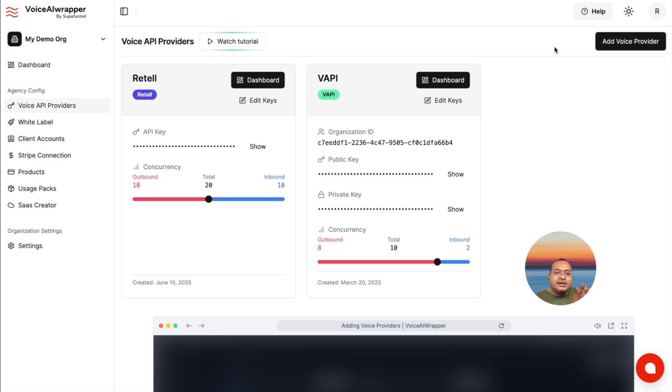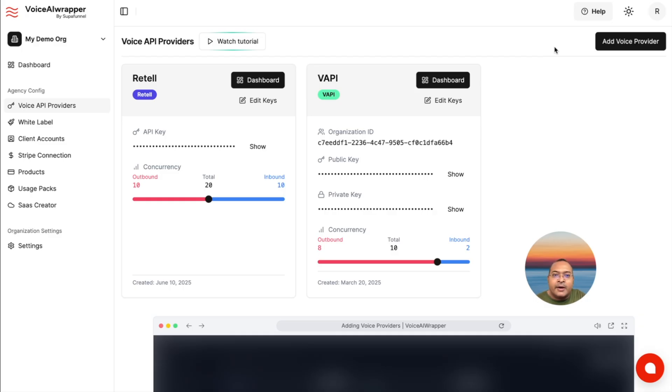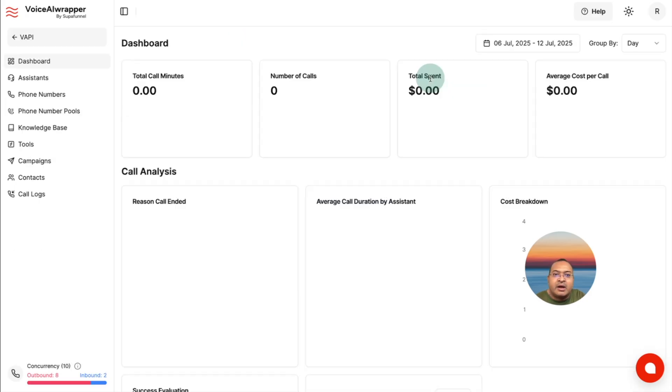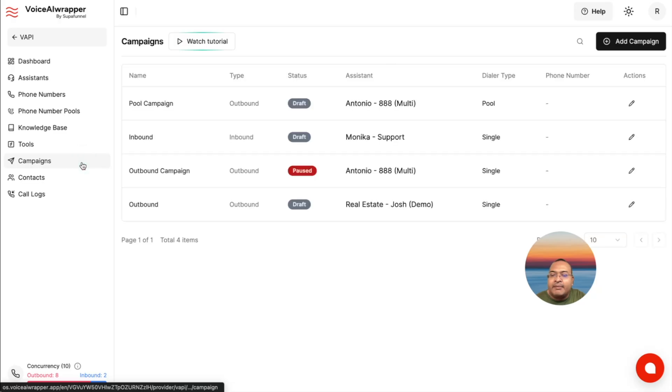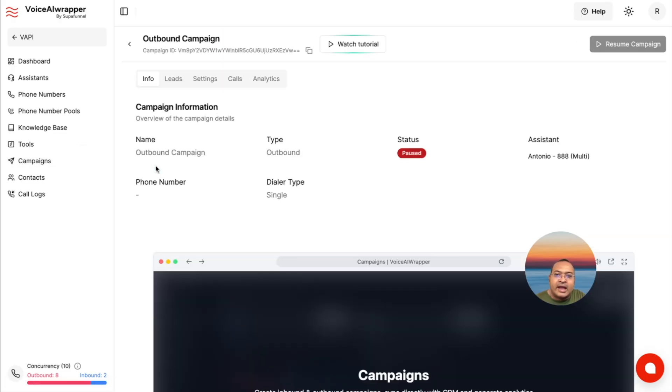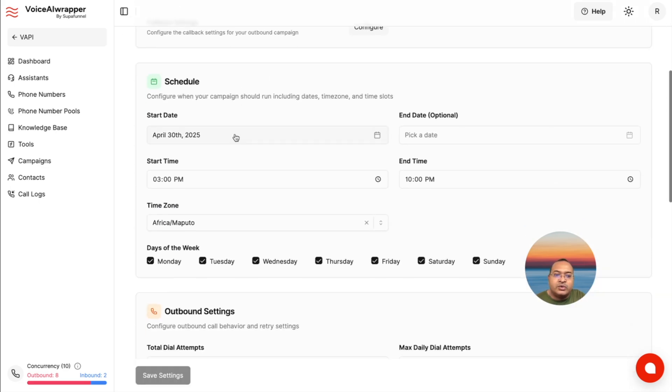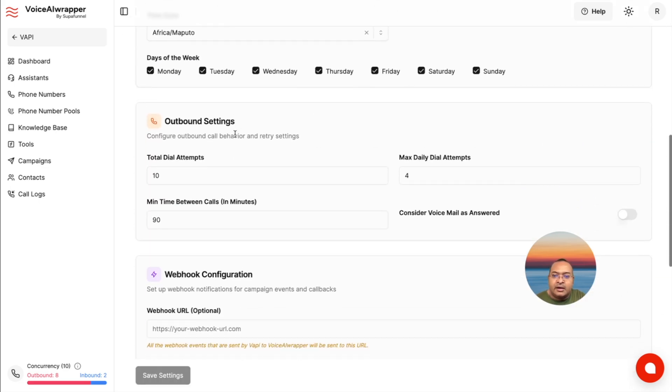So, there's the base level integration between GHL and your Voice AI provider. And then, once you've done that, there are some additional functions that you can carry out at the Voice AI Wrapper level. For instance, if you've connected your WAPI account with Voice AI Wrapper, and if you're creating campaigns, you can send your campaign data directly to your GHL account without having to maintain middleware.